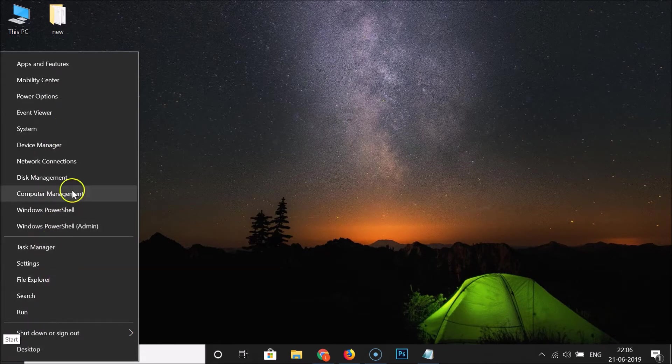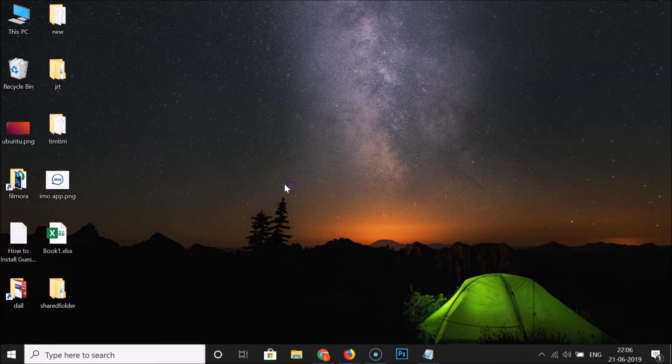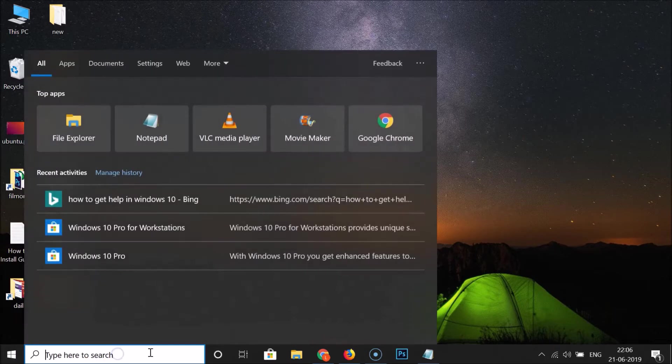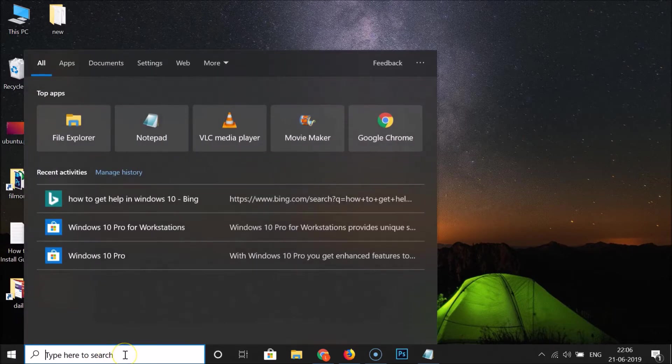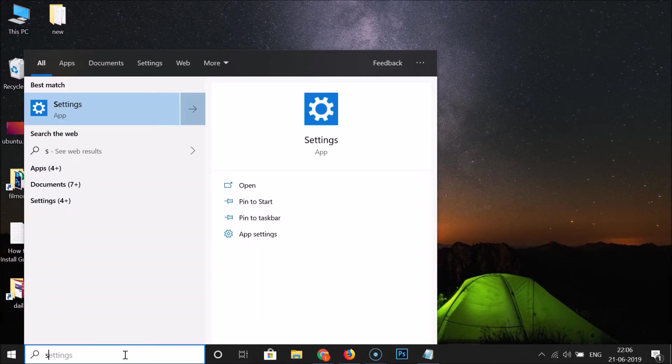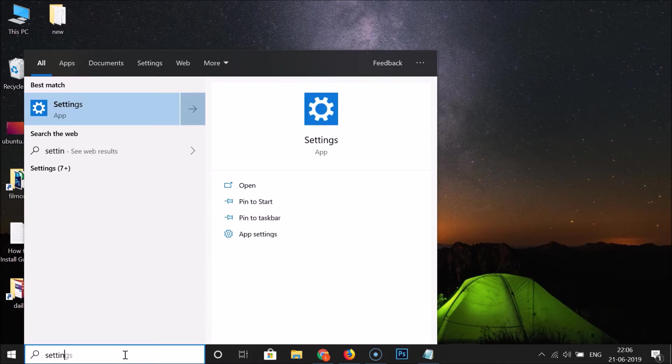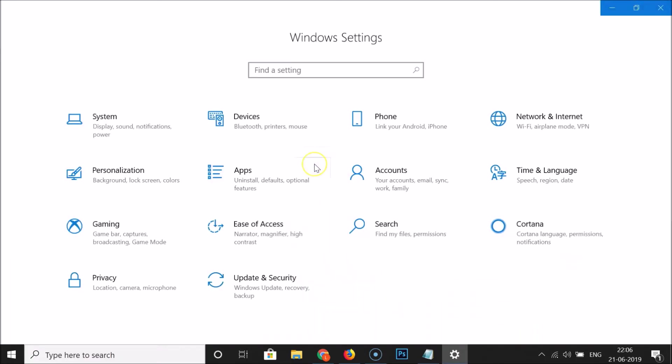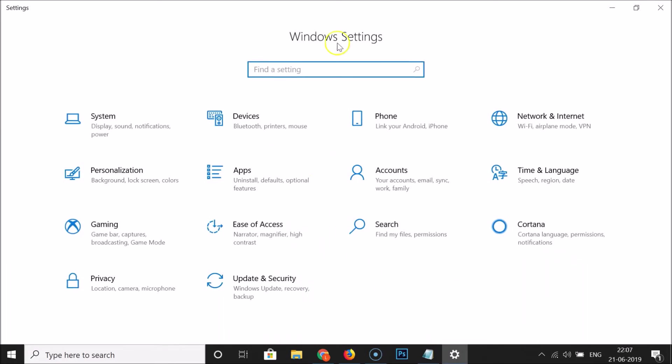So how we can fix this issue? For this, click on this search box and just do a search for settings. Here we have the settings app, click on it to open it.